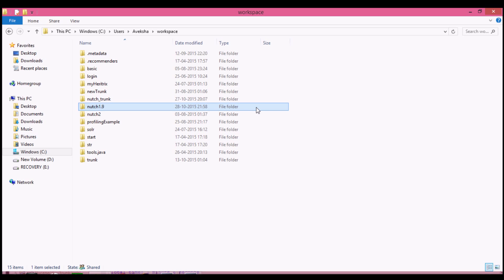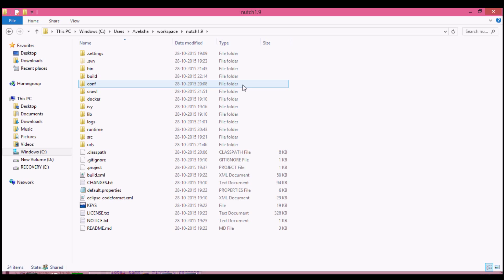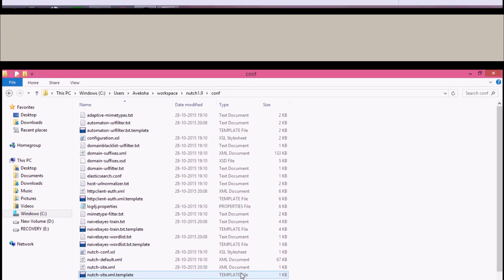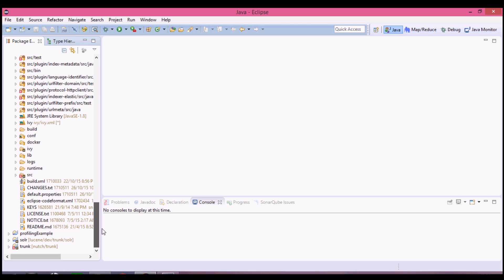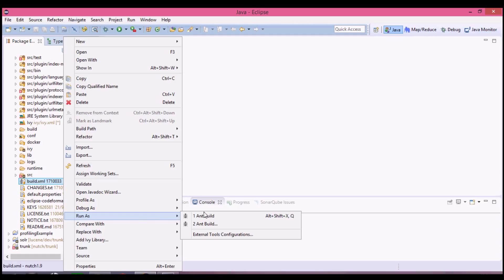Now is the time to build the project. But before building we need to put some additional data into conf - find nudge-site.xml.template. You can download the data to be entered in nudge-site.xml.template from the link given below the video. Once you have downloaded both of these you are ready to build. Go to your Eclipse workspace, under your project nudge1.9, right-click build.xml and run as Ant build.